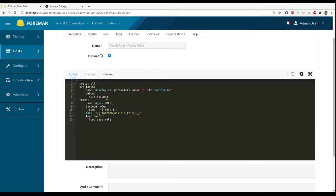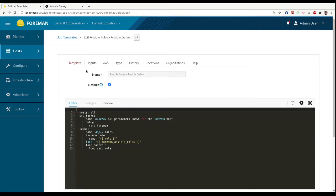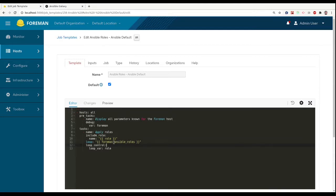We can take a look at the job template that is used to apply roles on the host, as an example. The playbook template is evaluated in a single host context, so we use hosts all for every Ansible playbook template.